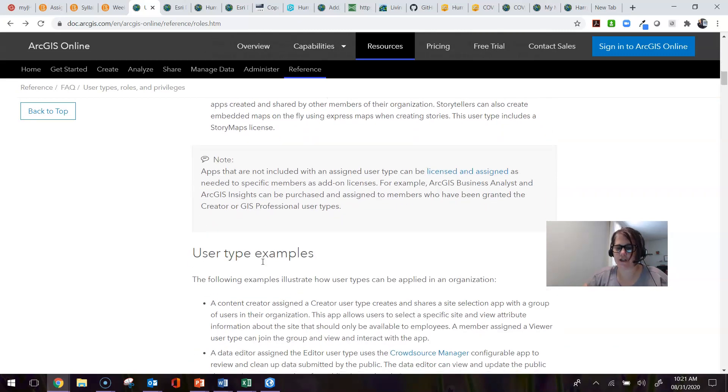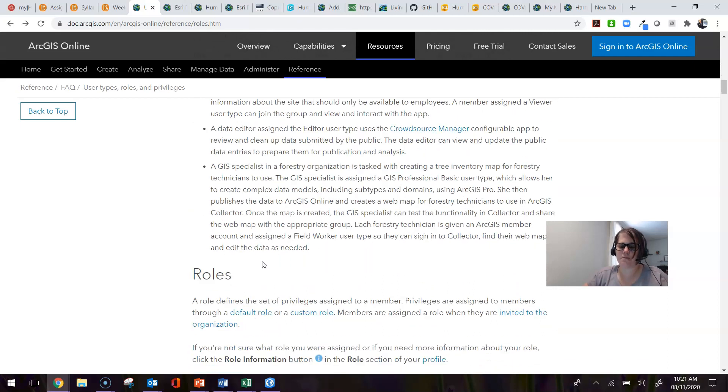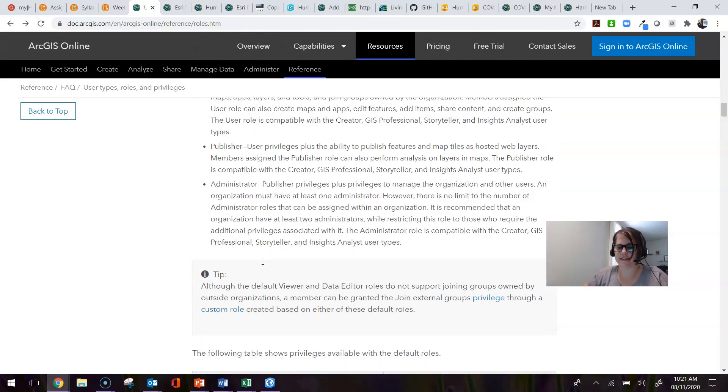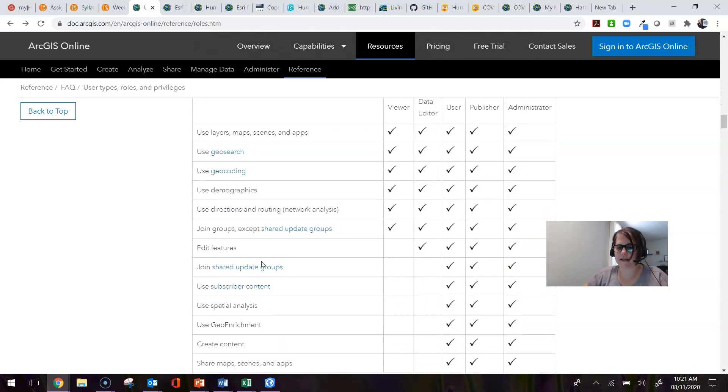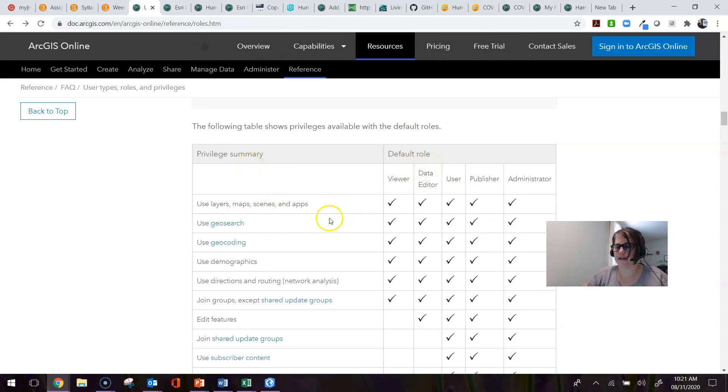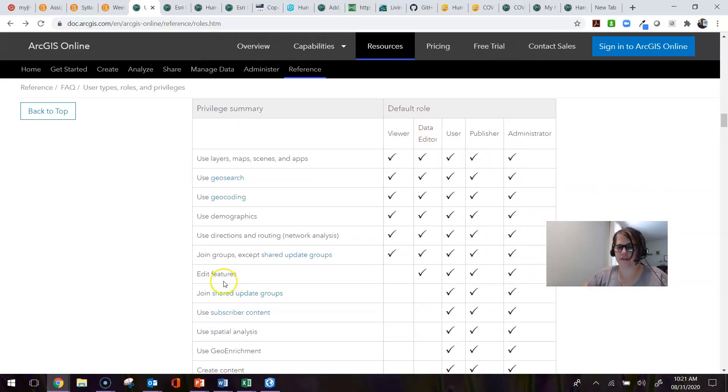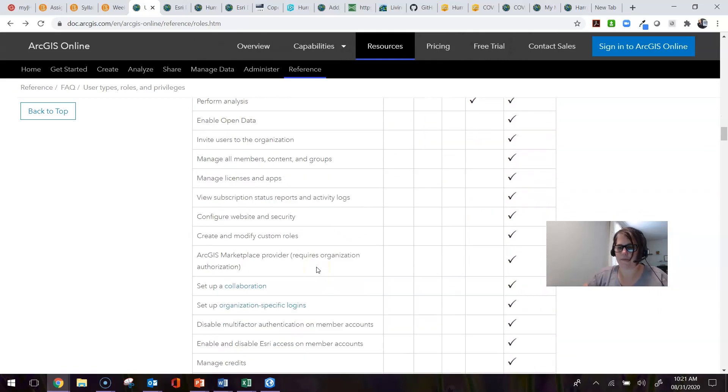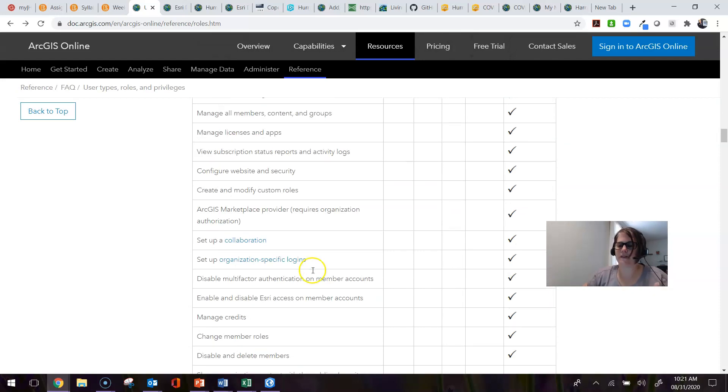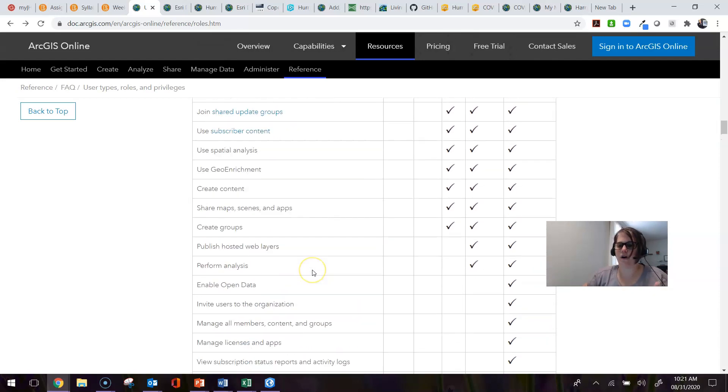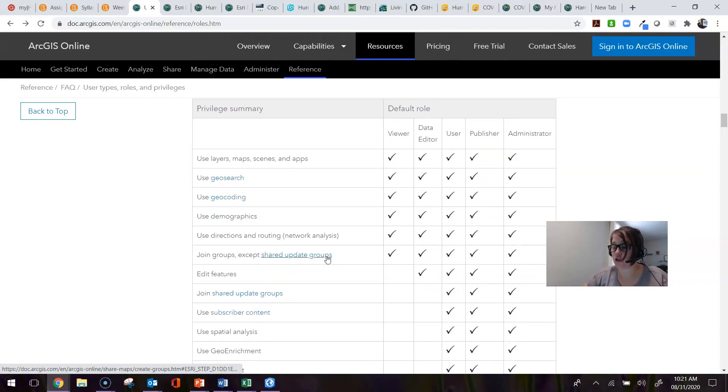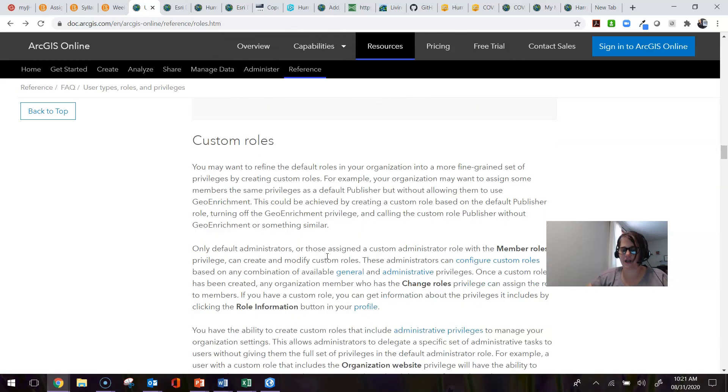This page is a wonderful resource. If you keep scrolling down, it gets to a point where it gives you a privilege summary and the role, letting you know what each one of those roles can do as it pertains to the particular privilege. This can help you discern what level of role and user type you need to give to someone—it really depends on what they will be doing within the organization.